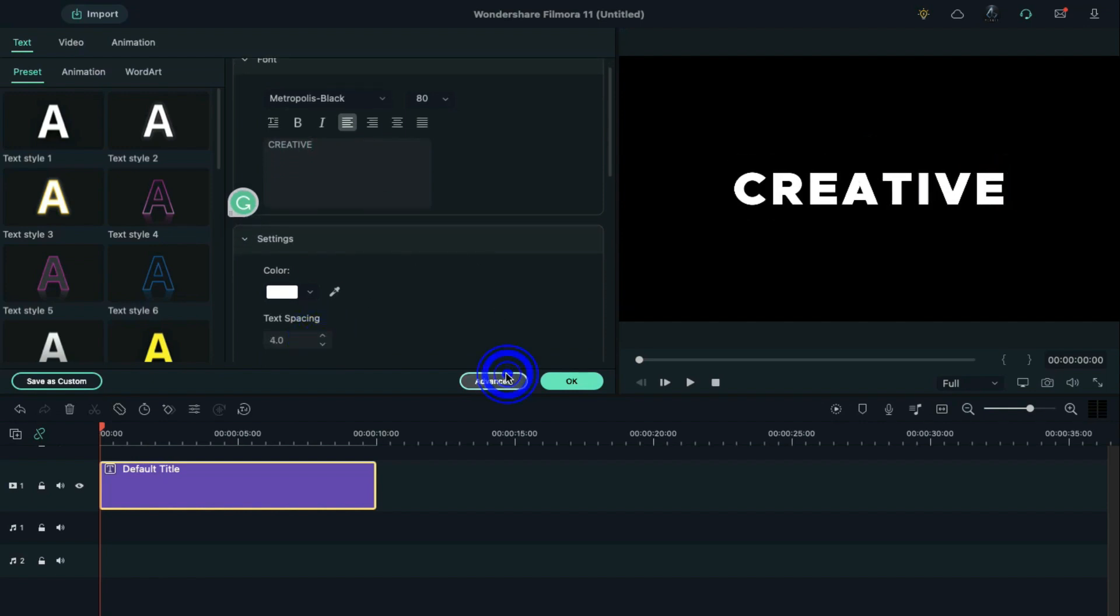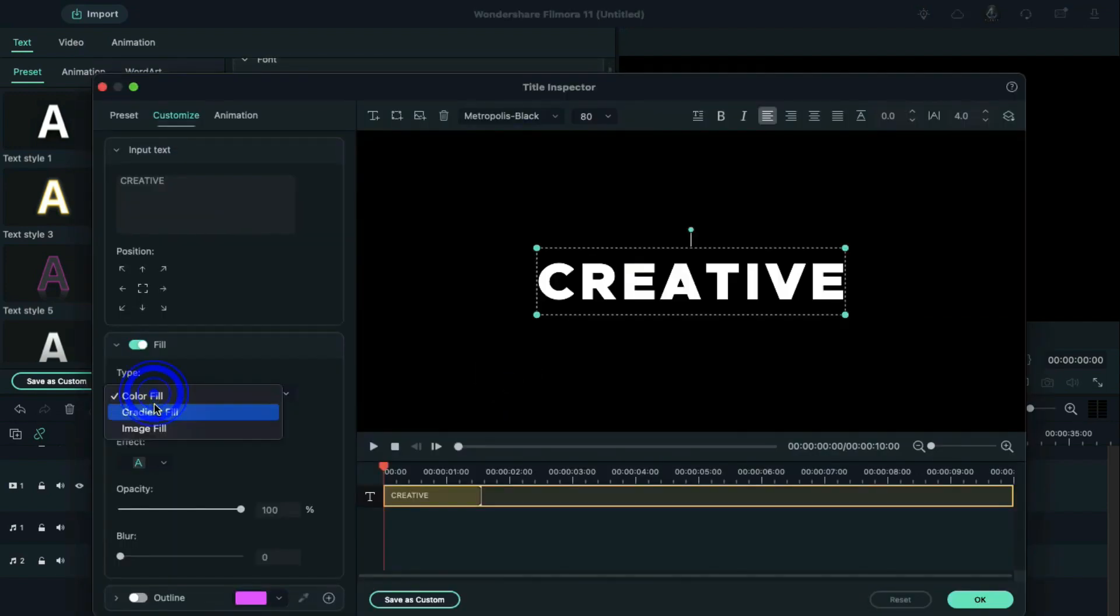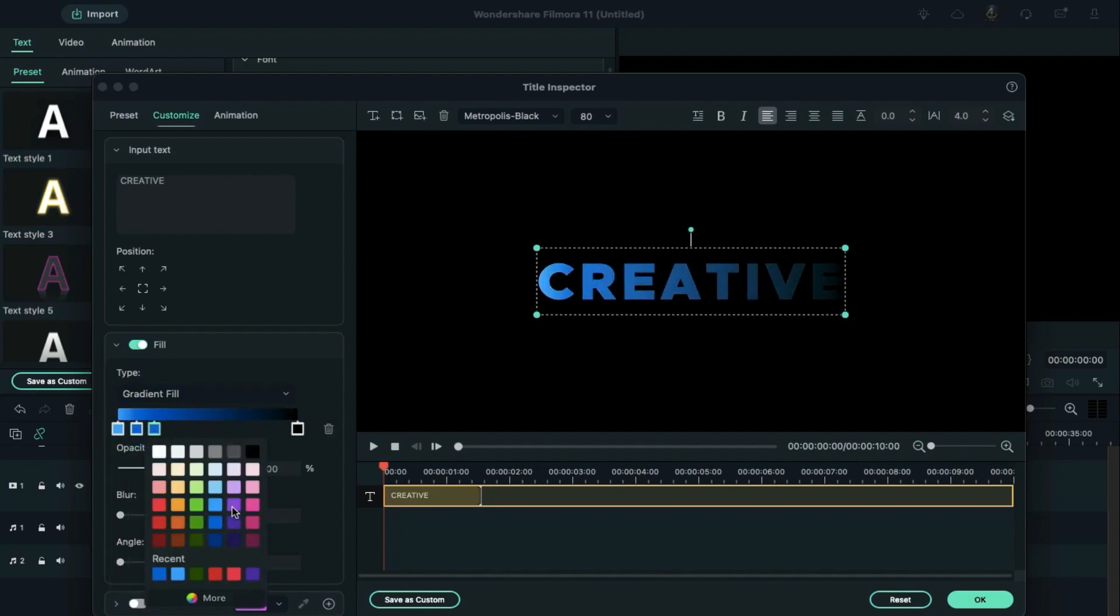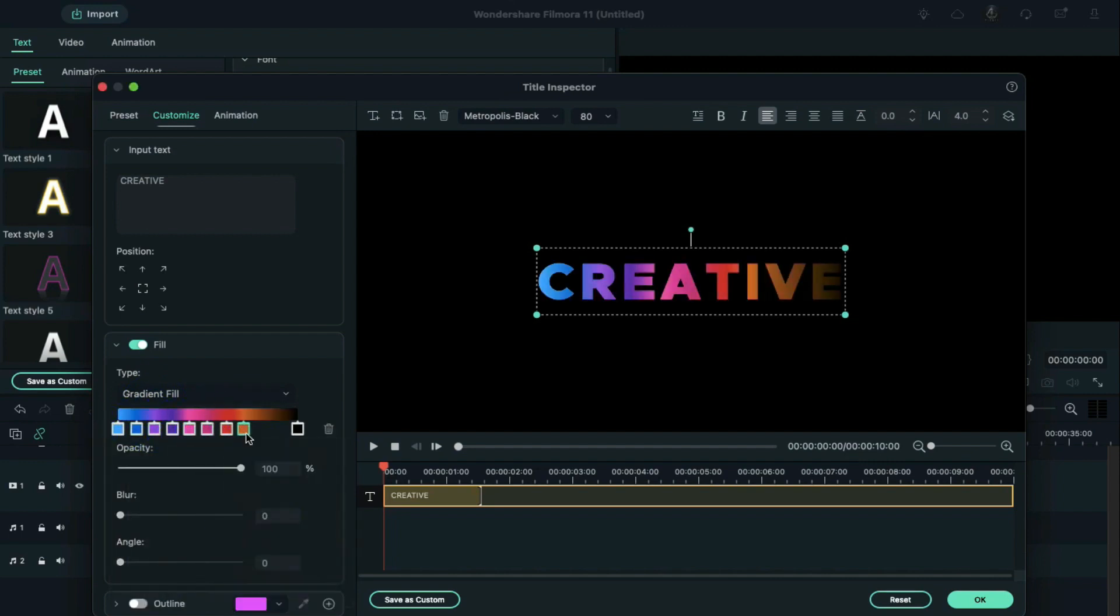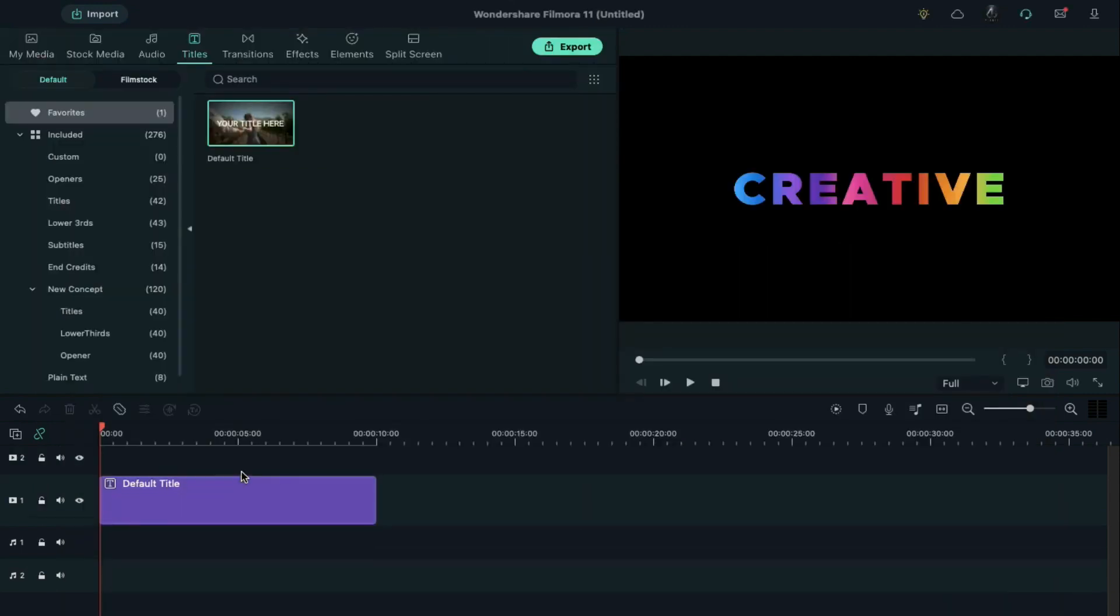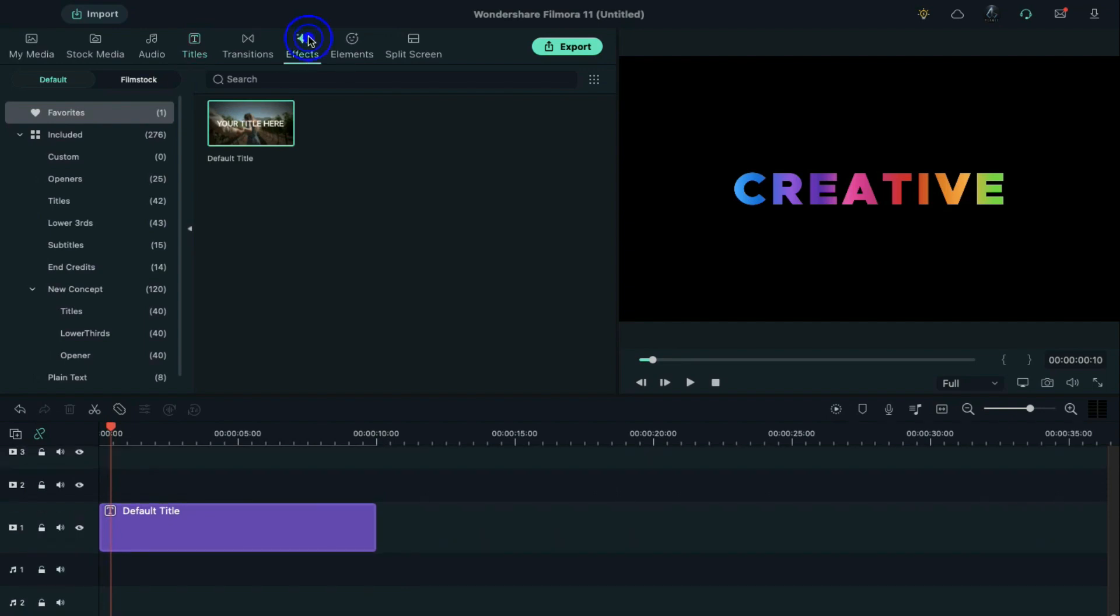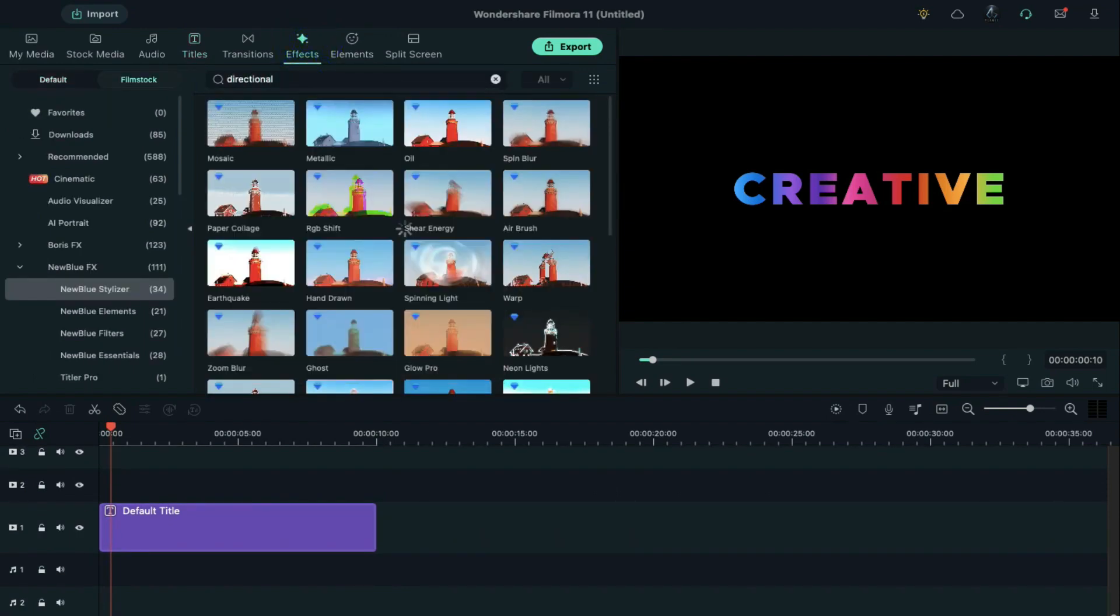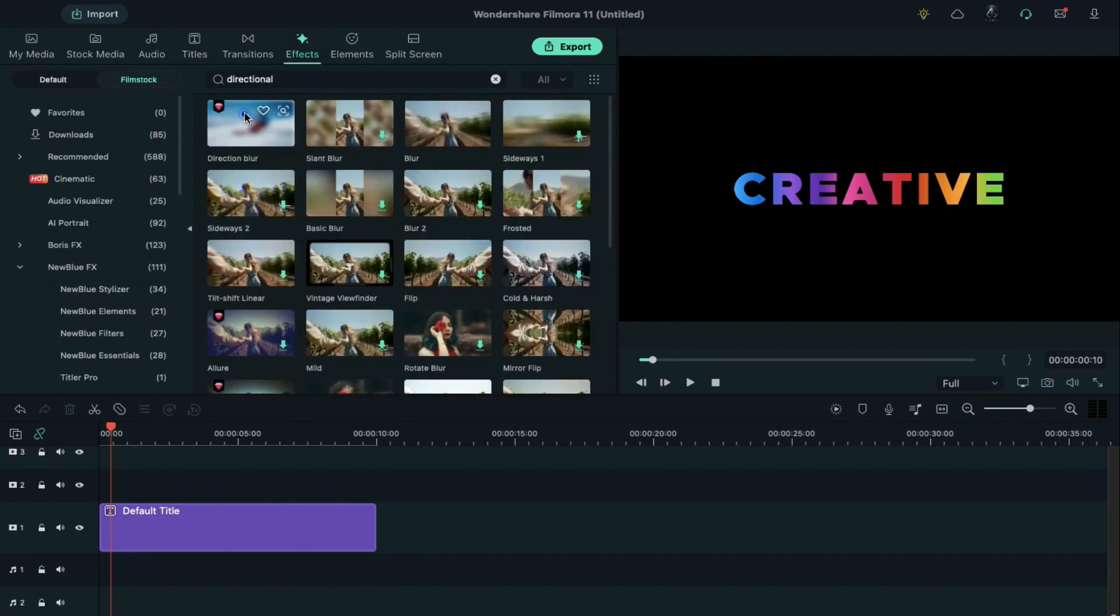Click on Advanced, turn on Gradient Fill, and create gradient words using different colors as you like. Search for directional blur under Effect, apply it in Track 2 at 10 frames further, and stretch it till 10 seconds.